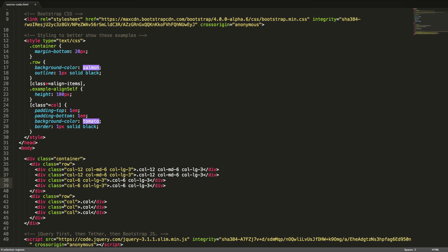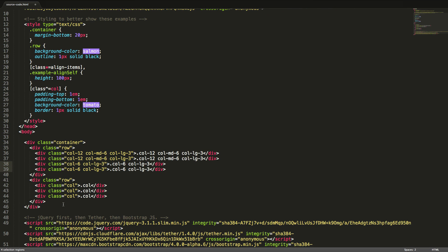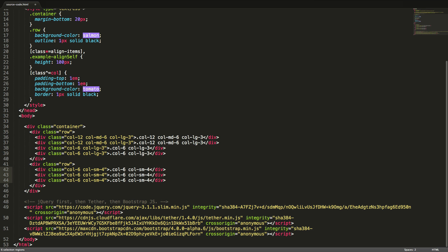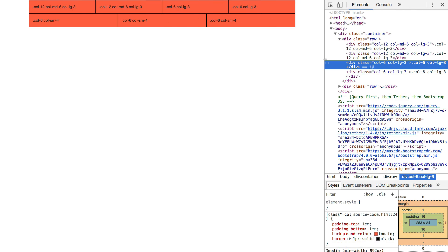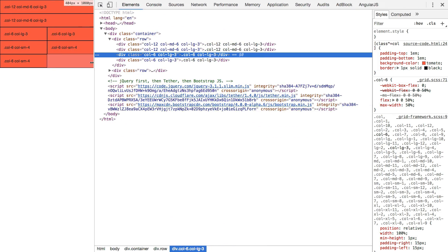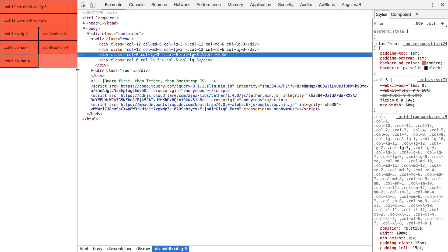For all three columns in the second row, we will make them span half of the available width initially, and then change that to a third of the available width for small devices and larger. In the browser, we will resize the browser window to see the effect of the responsive layout.